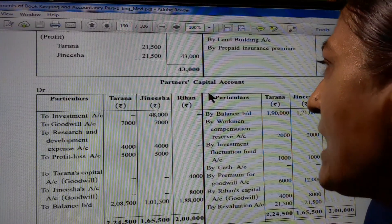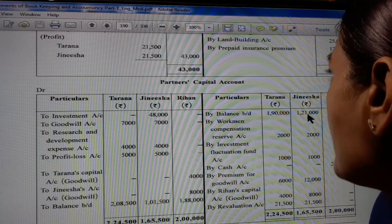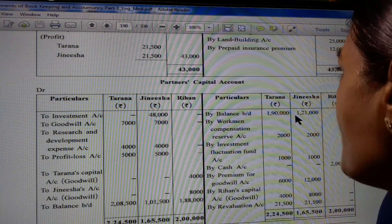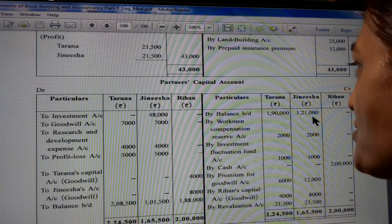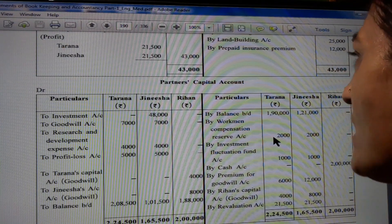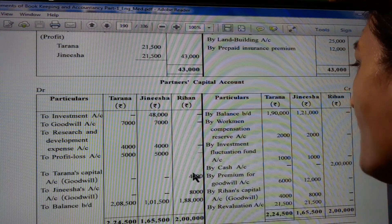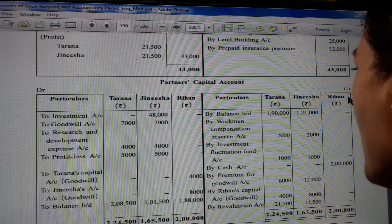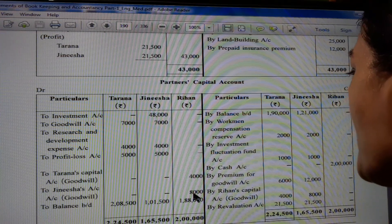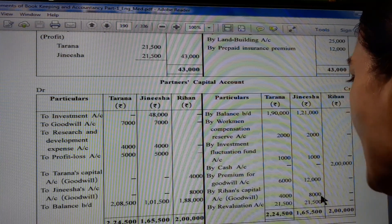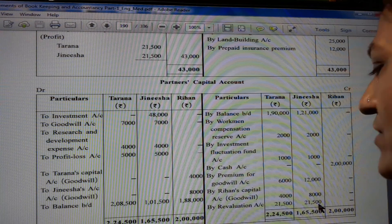Now the partner's capital account is to be prepared. Credit side: balance brought down - Tarana 1,90,000; Jinesha 1,21,000. By Workman's Compensation Reserve account 2,000 and 2,000. By Investment Fluctuation Fund 1,000 and 1,000. By cash account 2,000 by Rihann. By premium of goodwill account 6,000 and 12,000. Rihann's capital account goodwill 4,000 and 8,000. Revaluation account 21,500 for both accounts.